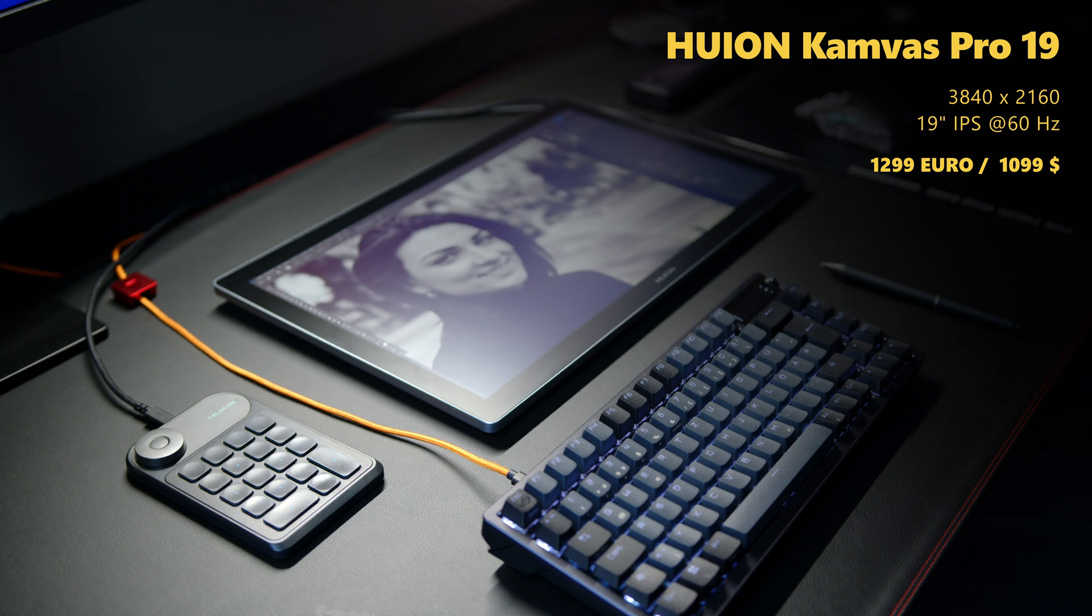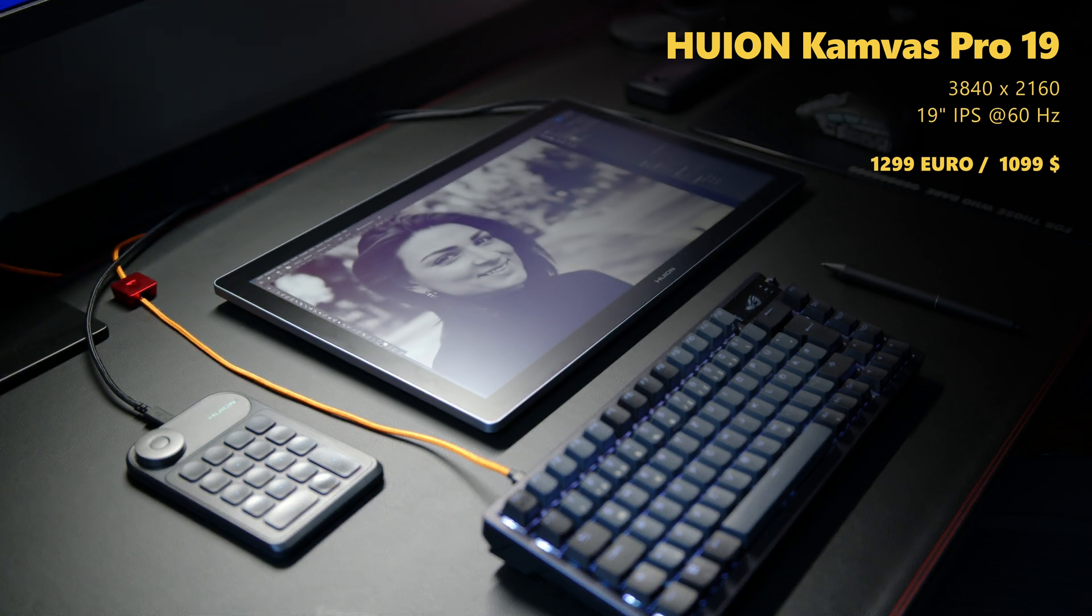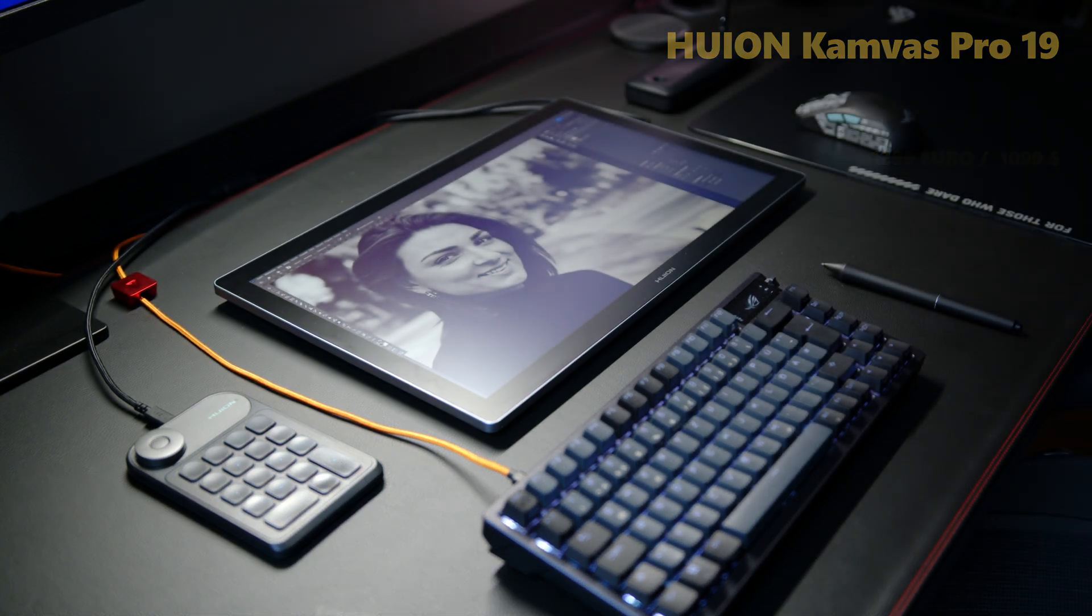So if you are in the market for a pen display to get your drawing or editing workflow to the next level without getting too much into laptop-level prices, this one might be worth another look.